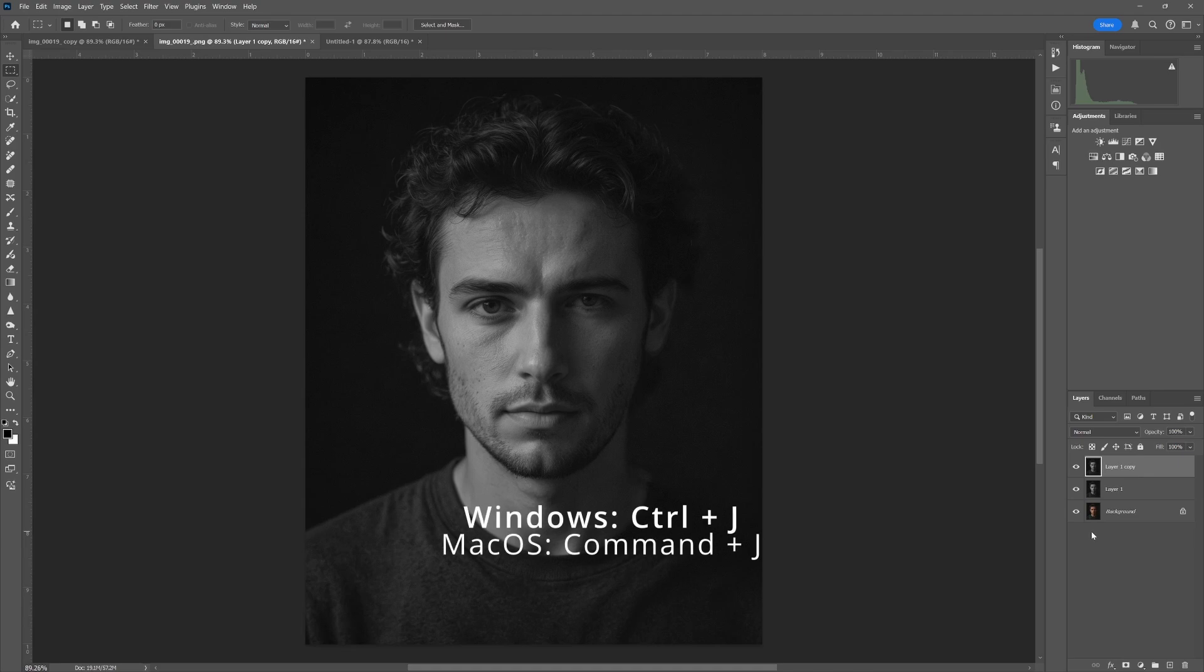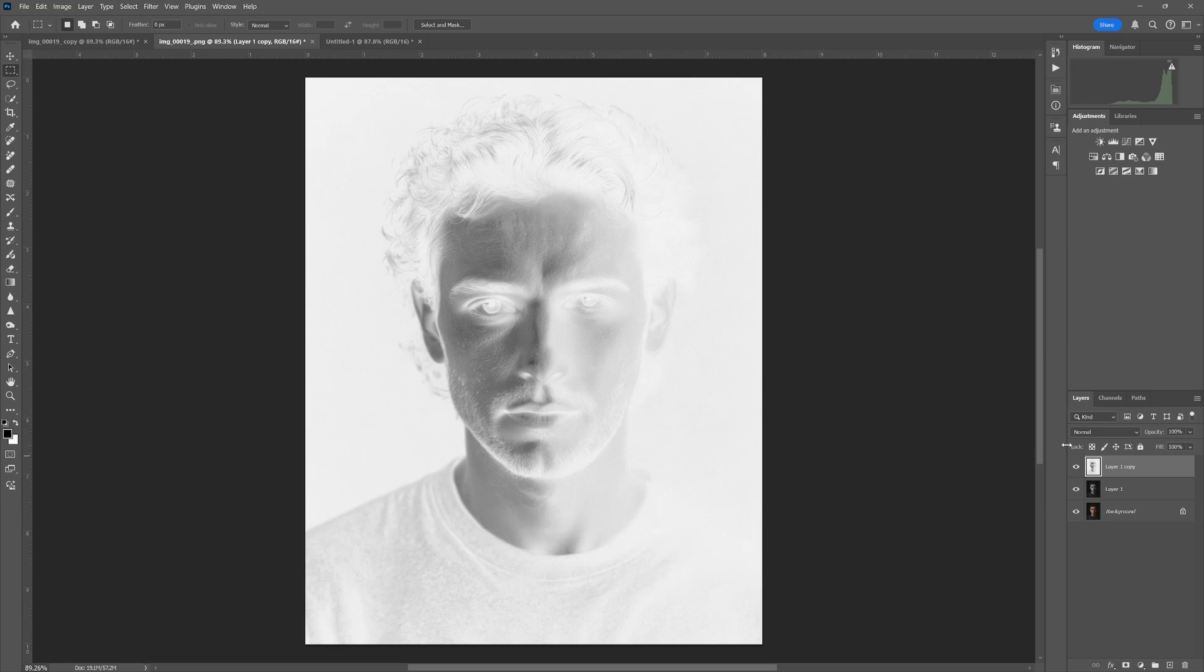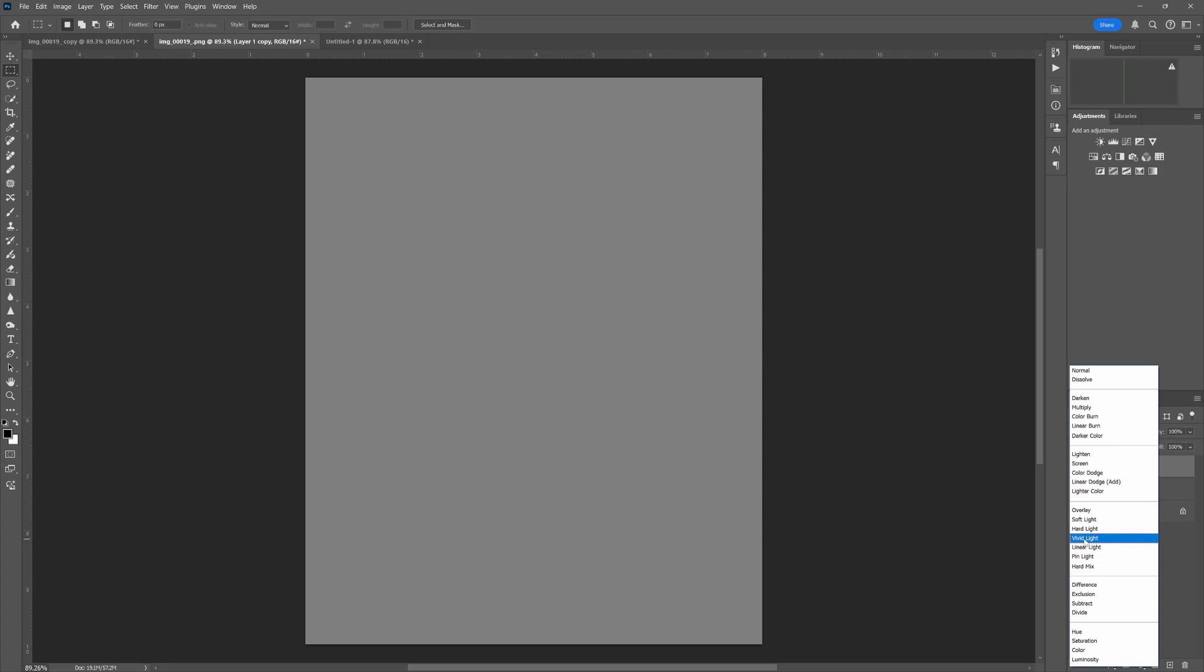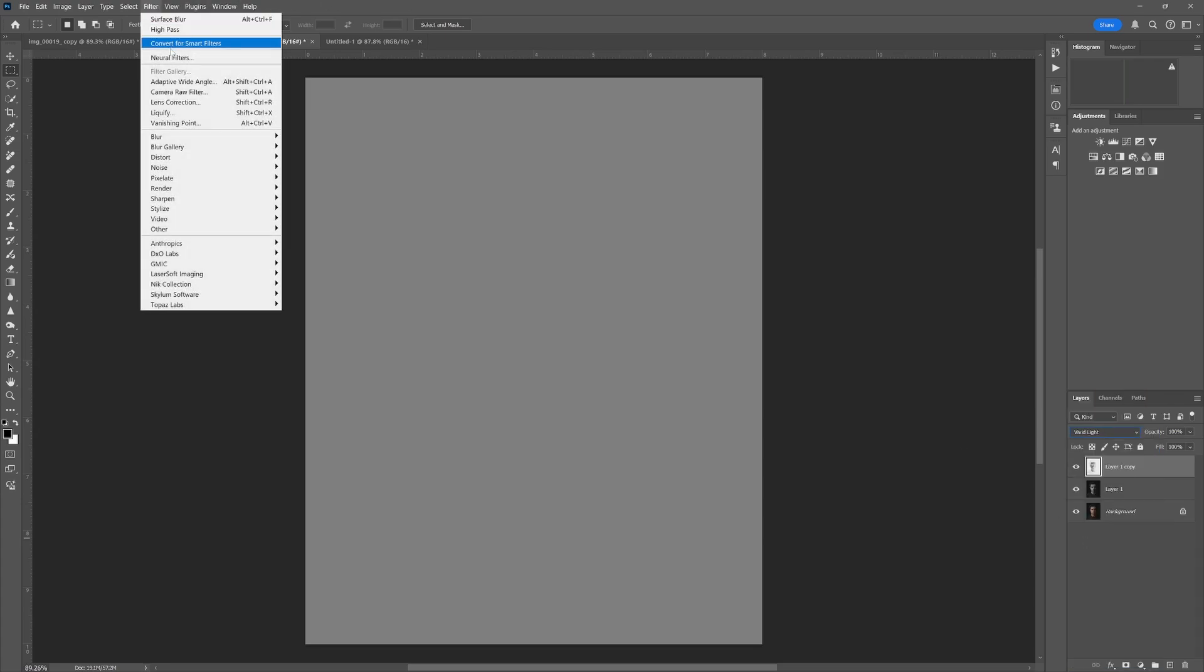Next we'll invert the colors, so we hit Ctrl+I. After that, we will go into the blending modes and set the blending mode to Vivid Light. From there we go to Filter, Blur.